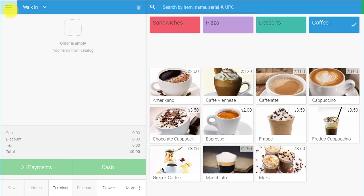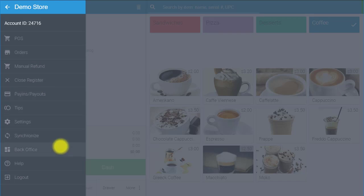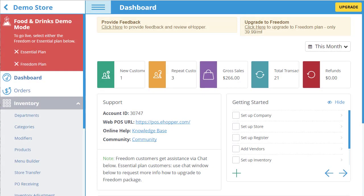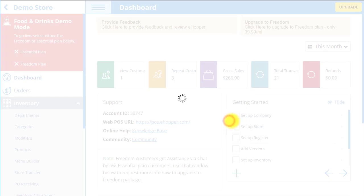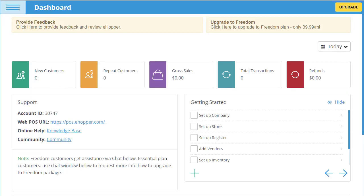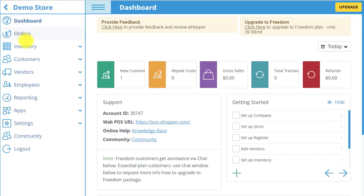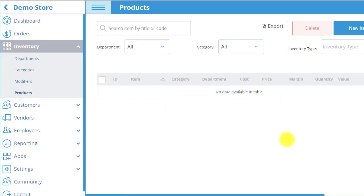The order has been successfully processed. We are now going to return to BackOffice. You can do this by opening the left navigation menu and selecting the BackOffice tab. Now that we have returned to BackOffice, we are going to end the demo by selecting the Essential Package. If you have signed up for Freedom Package, you will select that option. Select Yes to confirm deletion of all data from your demo. As can be seen, all information has been wiped clean. If you go to Inventory and then Products in the left navigation menu, you will see that there are currently no products in the system.